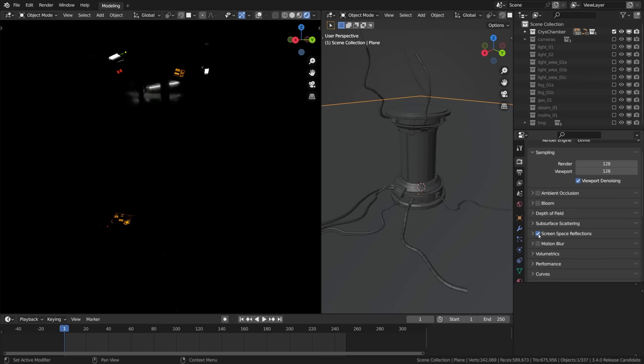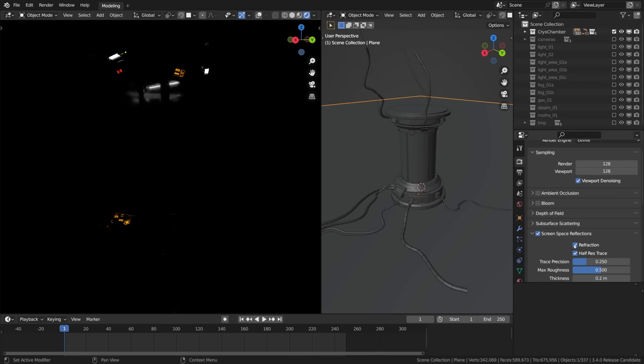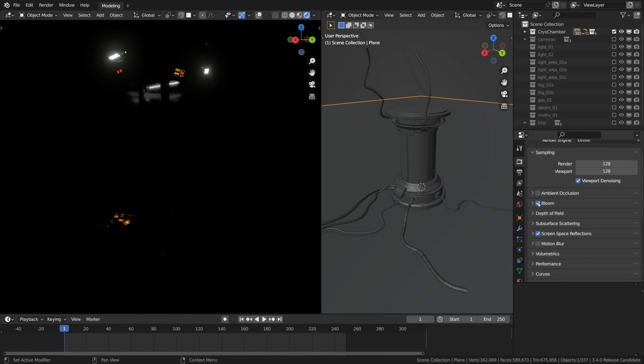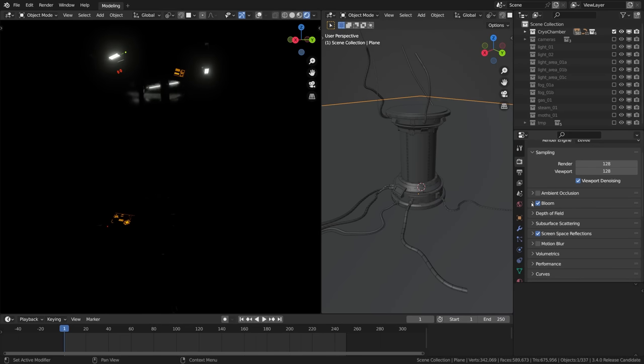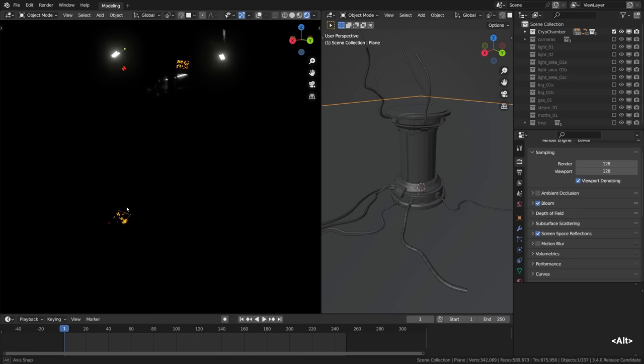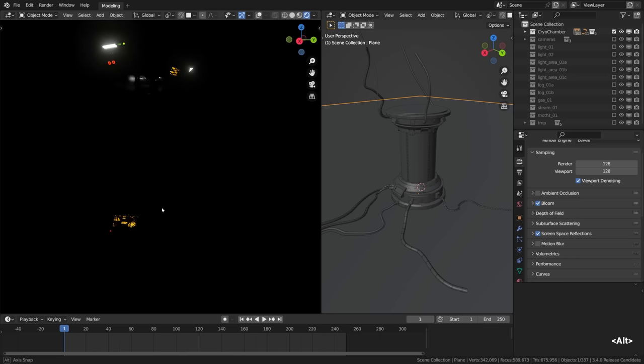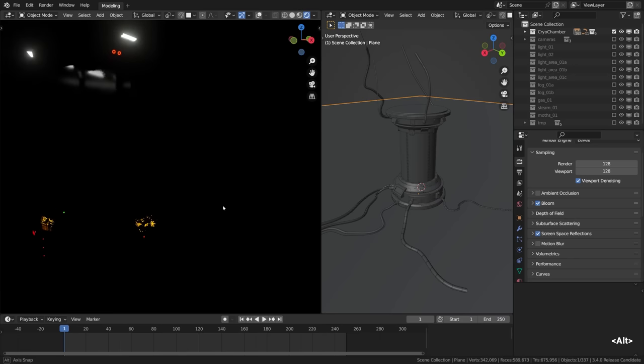Enabling the screen space reflections in the Eevee settings helps a bit with at least seeing the reflections projected by these light sources. And while we are on this page we can also enable the bloom effect to see a little bit of glow around the bright sources, just for the sake of the extra eye candy I guess, but also to gauge how bright are the actual sources.